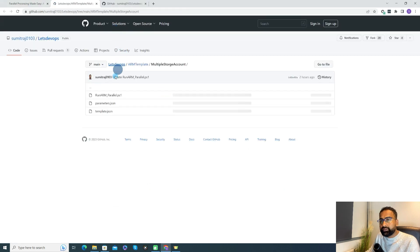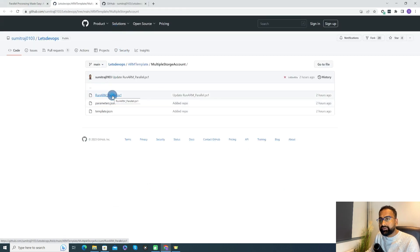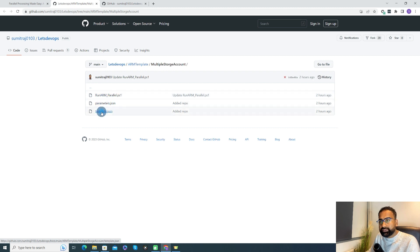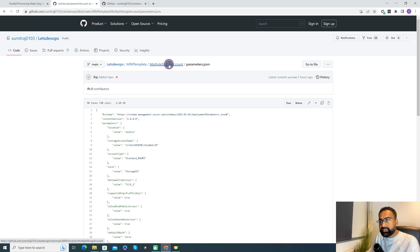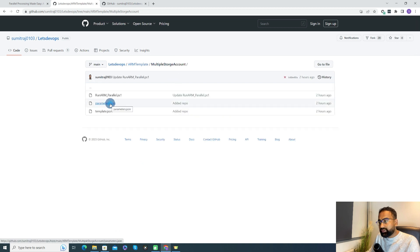If you want to try this, you just need to go to the ARM template folder. Here you can see there are three different files: one is the PowerShell file, the second is the parameter.json, and the third is the template.json. In the parameter.json, I have tokenized the storage account name. In your case, maybe you want to tokenize a different value — that also you can tokenize. As part of the PowerShell script, first we update this parameter file with the tokenized value and then we run it based on our requirement.